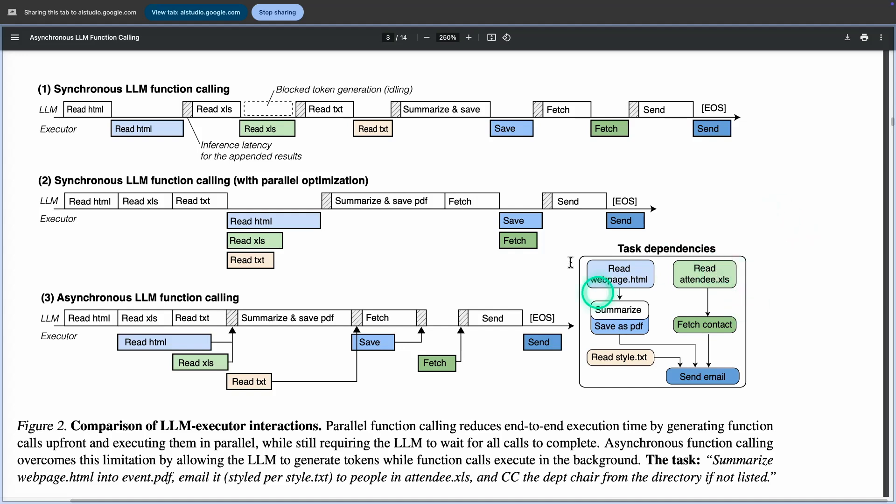So what is this specific thing about, the one I'm pointing to? You are pointing at the diagram labeled 3, Asynchronous LLM Function Calling. This diagram shows how, in Asynchronous Function Calling, the LLM can continue generating tokens for independent tasks while the function call executes in the background, resulting in reduced latency.